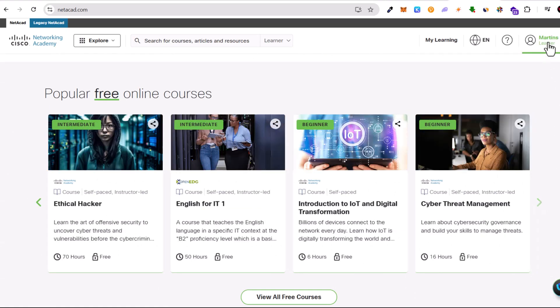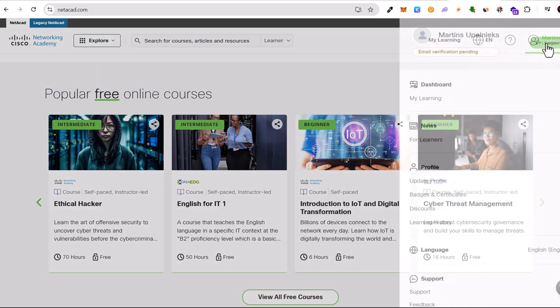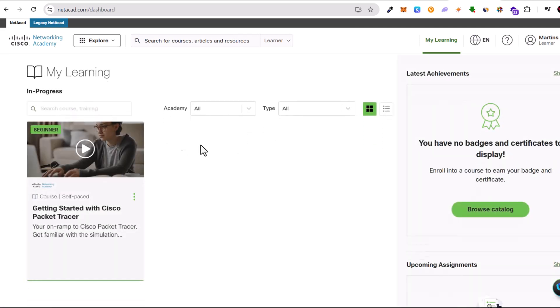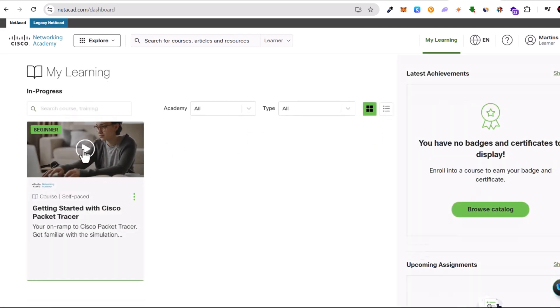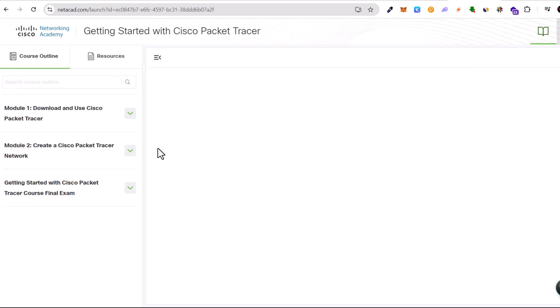But we will go to our courses again. Click on profile, my learning, and here click on your course. Now we are again on our Cisco Packet Tracer course.